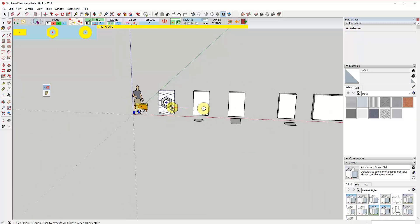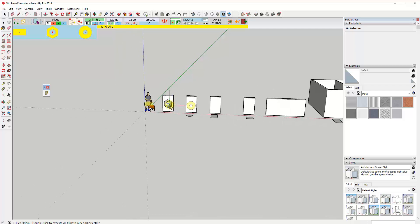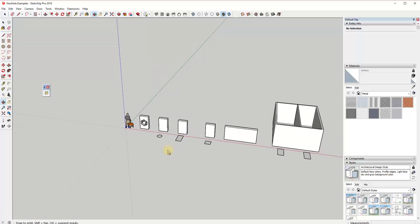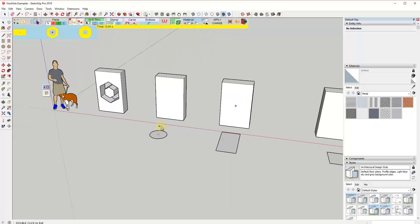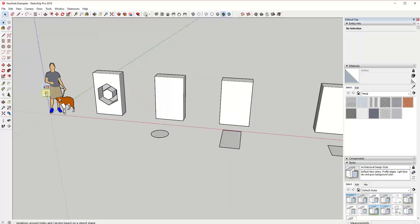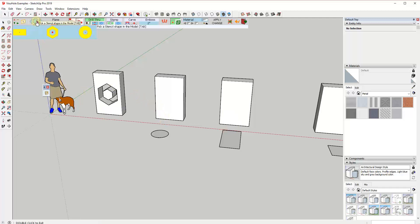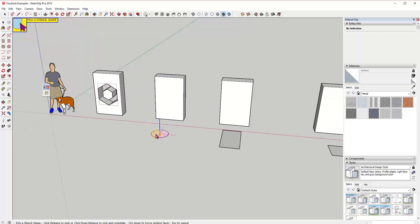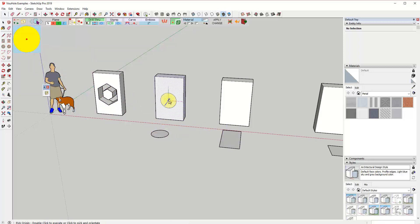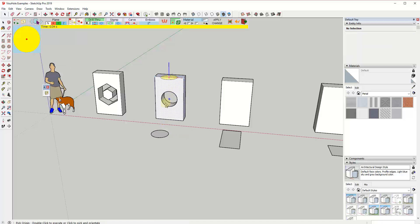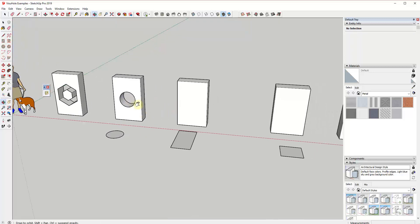This allows us to cut holes in objects with thickness. To create a custom stencil you just go in with the tool and click this button to pick a stencil shape. You can move your mouse over really any shape inside of this model and select it in order to use it as your cutting tool. You can see how you're able to use that to cut a hole inside of this object.